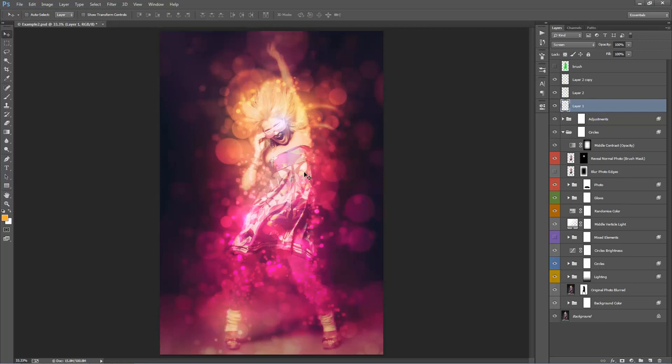That is essentially it — that's how you use the action. It's really easy to use. You just want to play around with all the colours, flick layers on and off to see how they affect the design. There are no real limitations. If you need any help with the action, send me an email and I'll assist. Have fun using the effect — thanks!